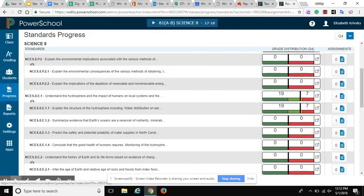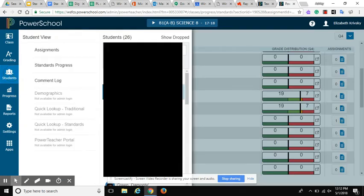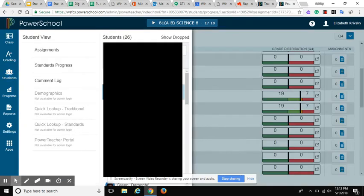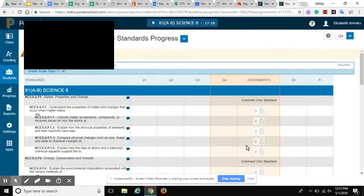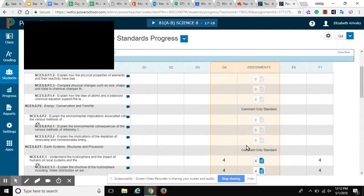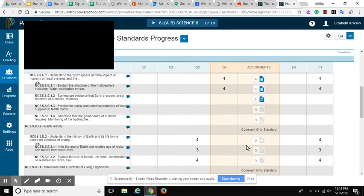I can even dig in from the student perspective. I click on a student here. From the student perspective, there's some really cool data that I can look at.